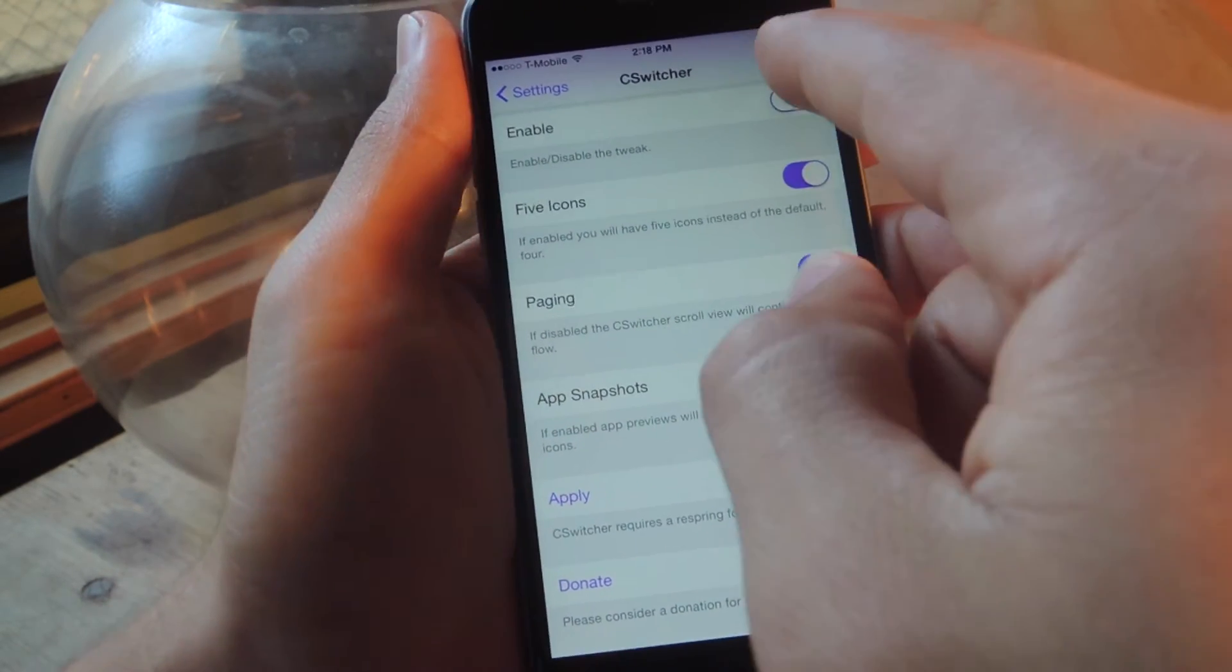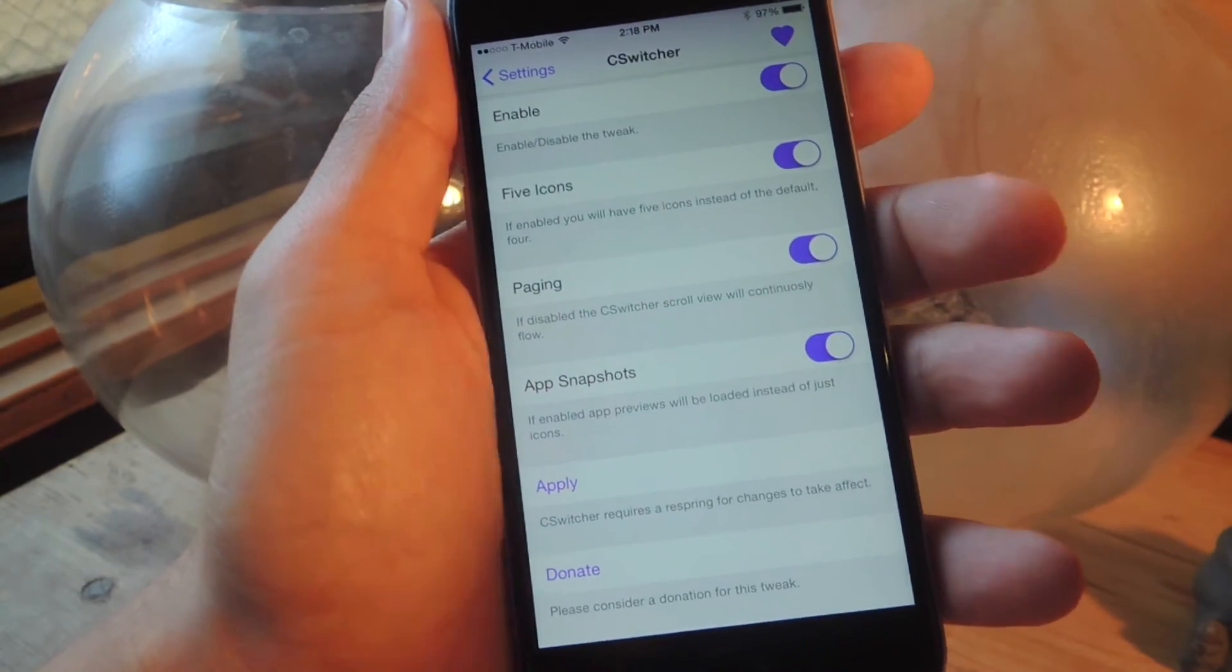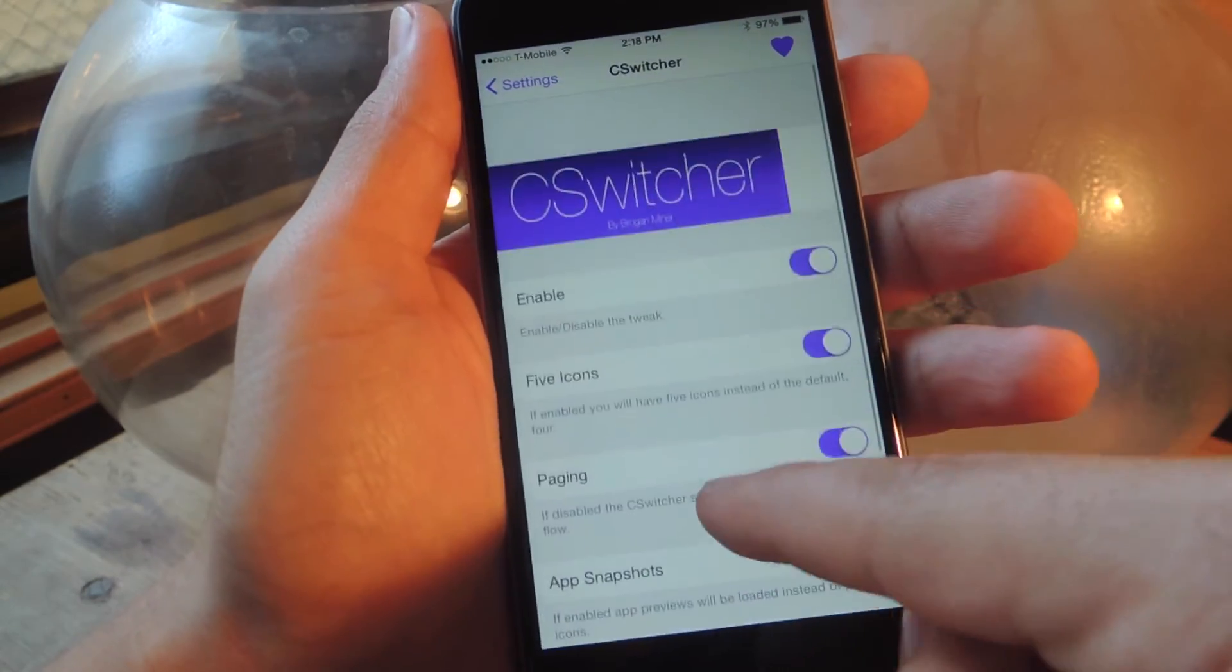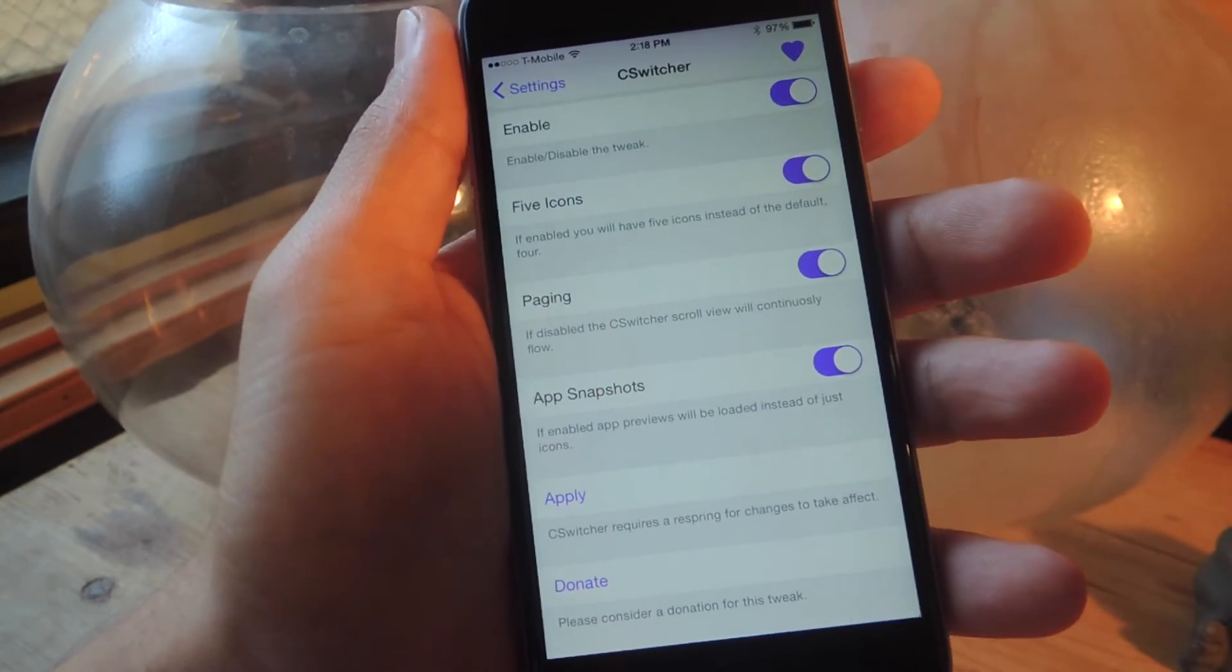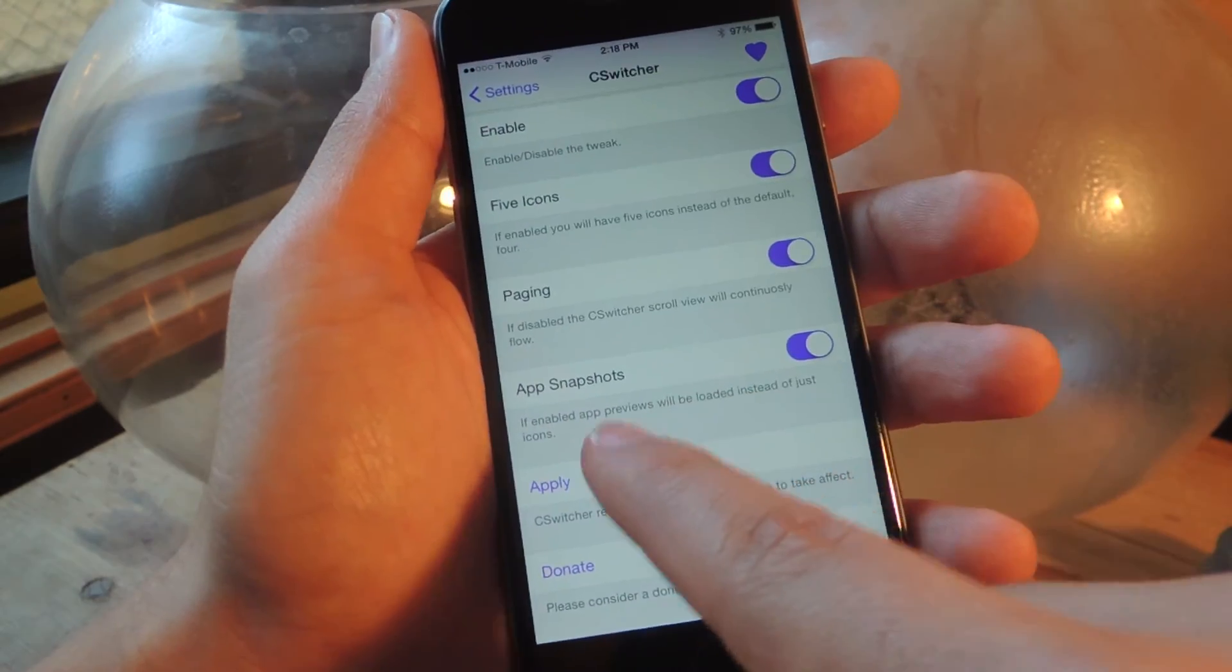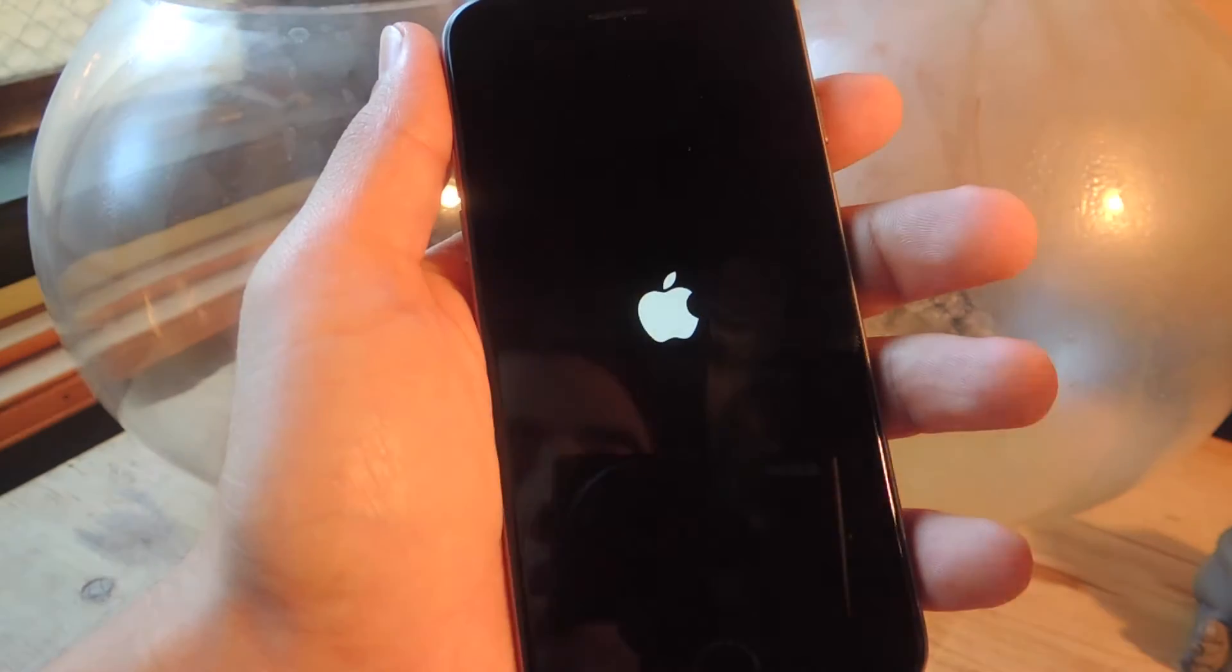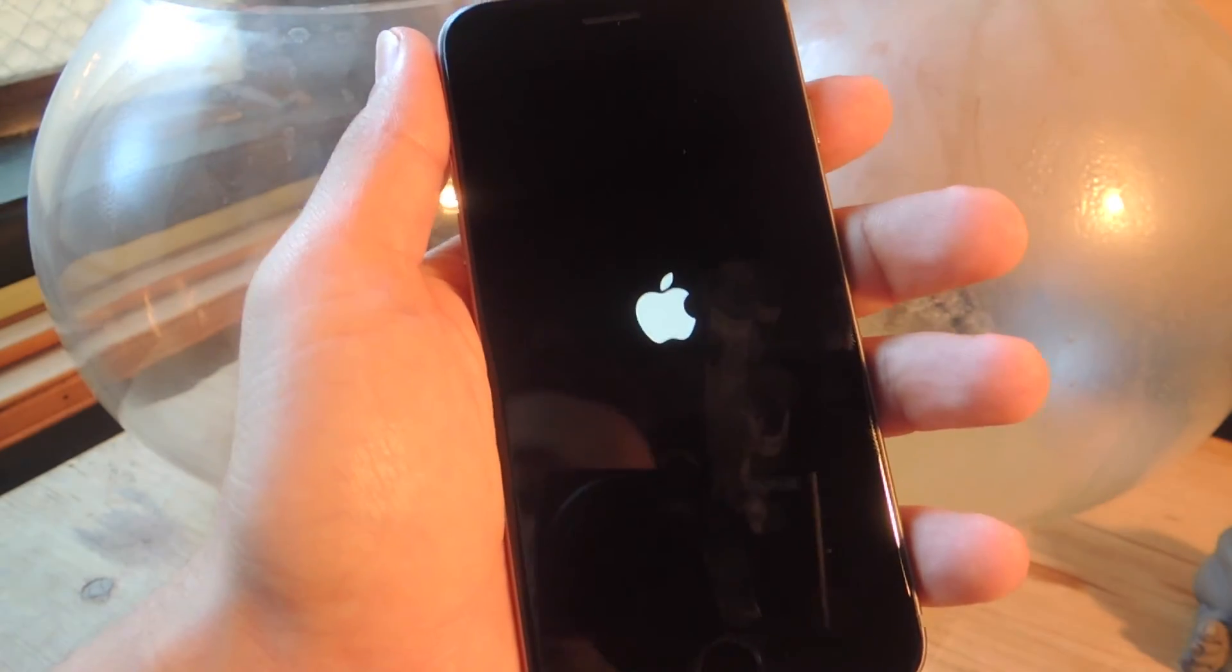I'm going to enable this. All my preferences are set up, so I'm just going to apply. Let's apply and show you how it looks.